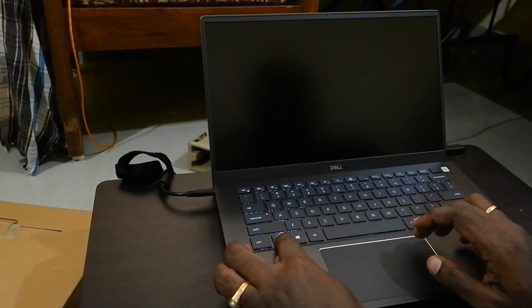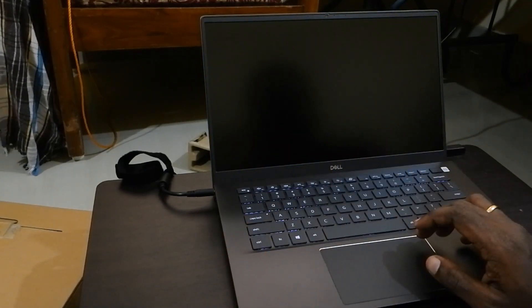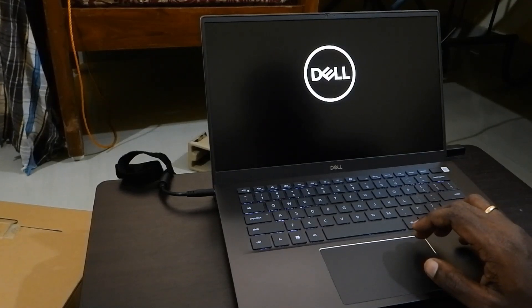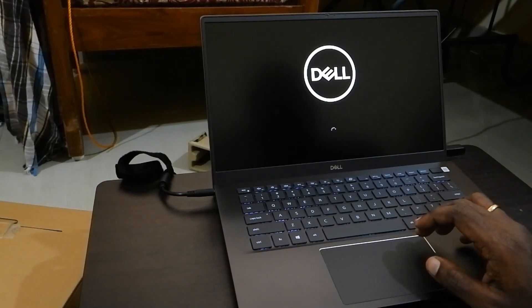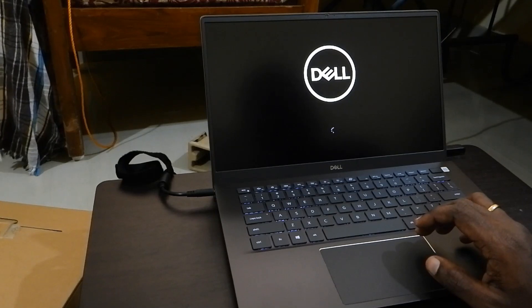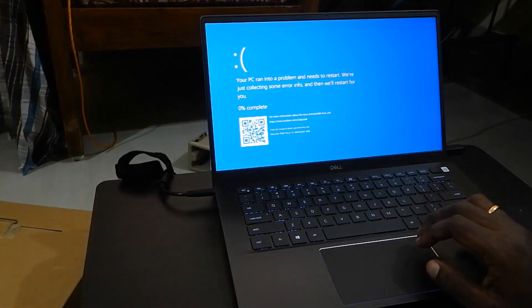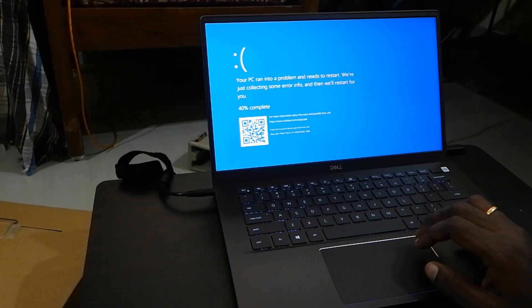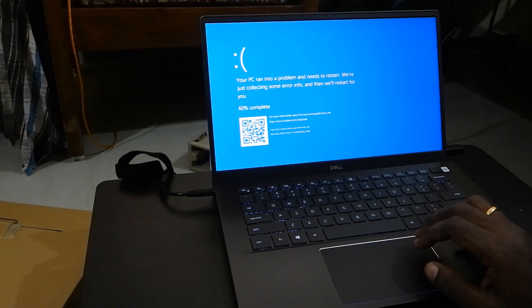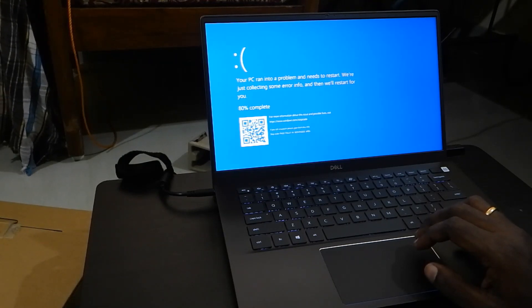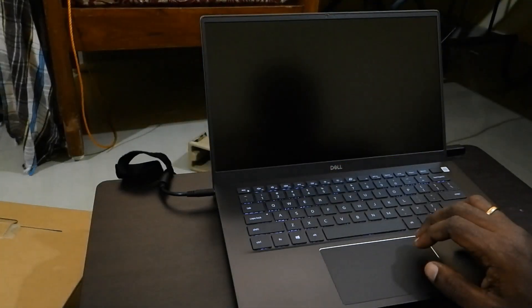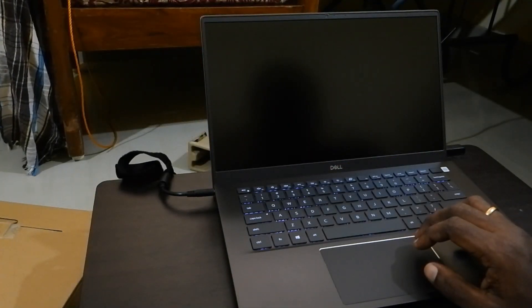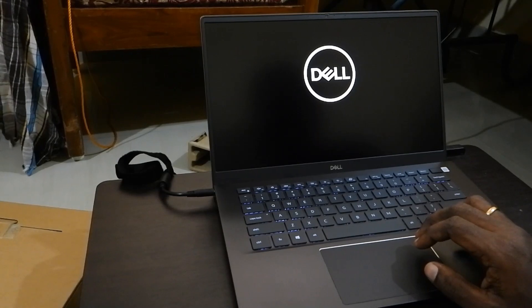Now it reboots. Windows logo appears. Sometimes you will get an error like this. This is common in Windows setups. Even if you avoid working, it will get this type of error. Your PC ran into a problem, but don't worry. It will clear itself and again it reboots.